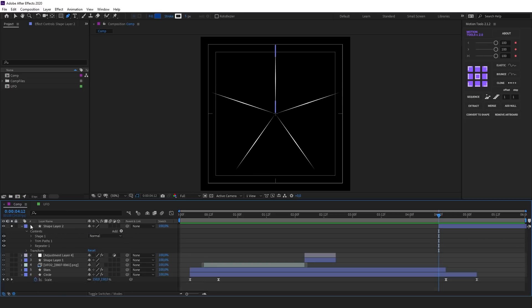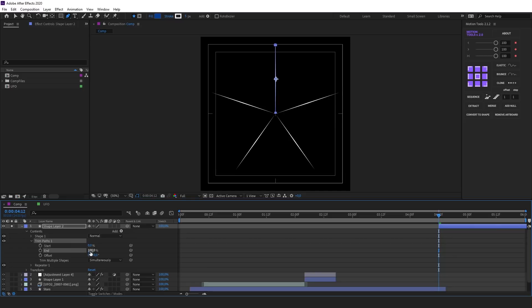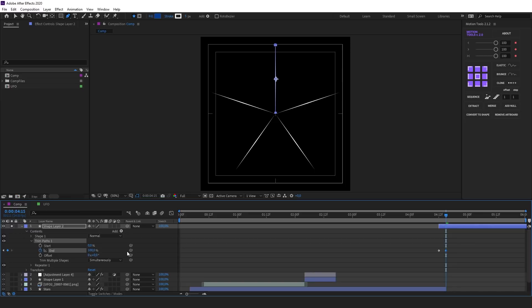Now let's animate Trim Path. I'll create keyframes for the End parameter. At the beginning, I will reveal the lines by 30% so that they are visible in the first frame. Next, let's move 3 frames forward and set the parameter to 100. In the same frame, let's animate Start from 0 to 100.